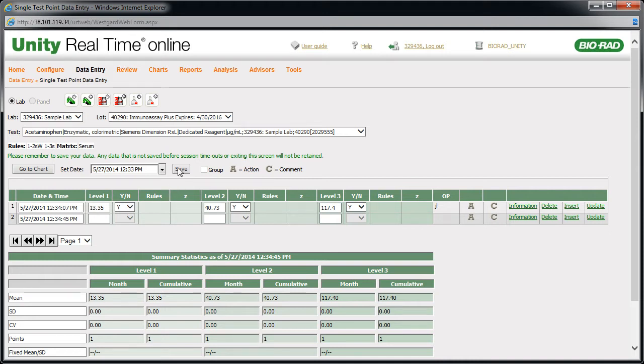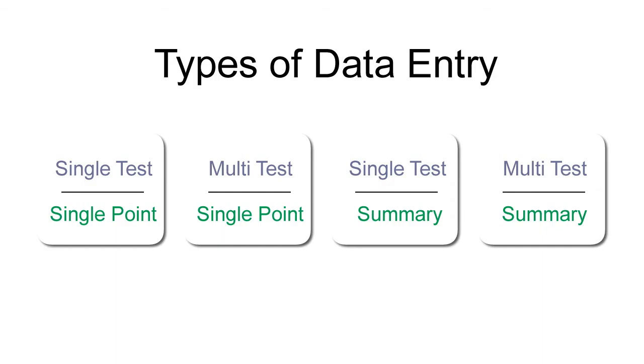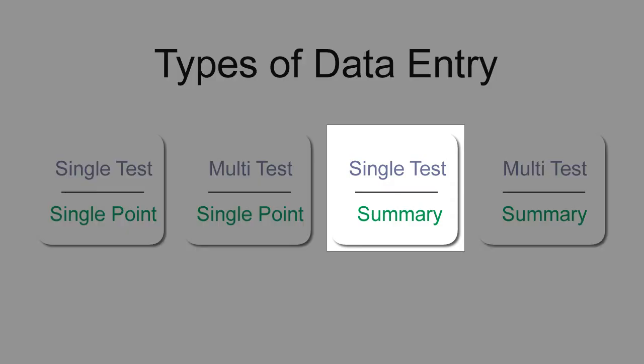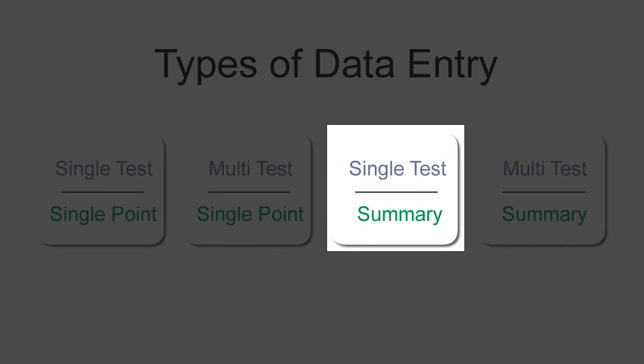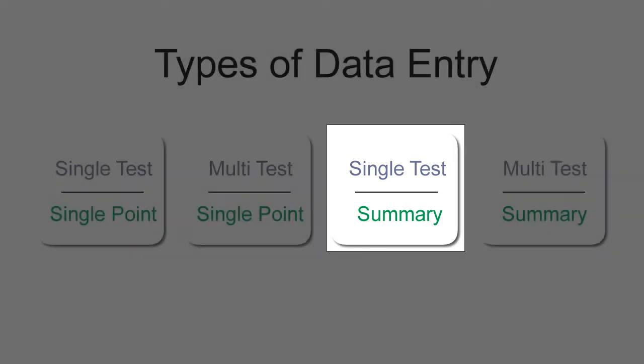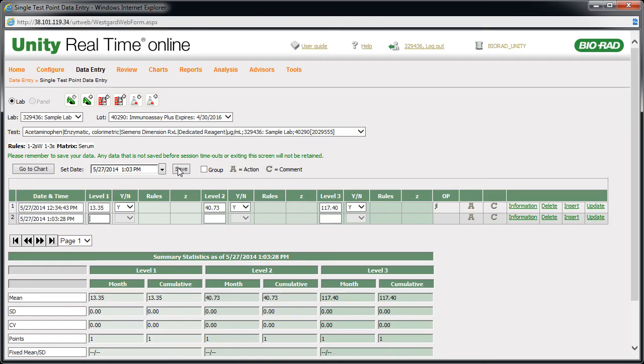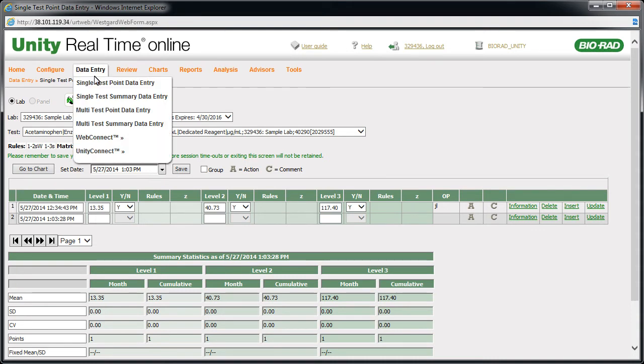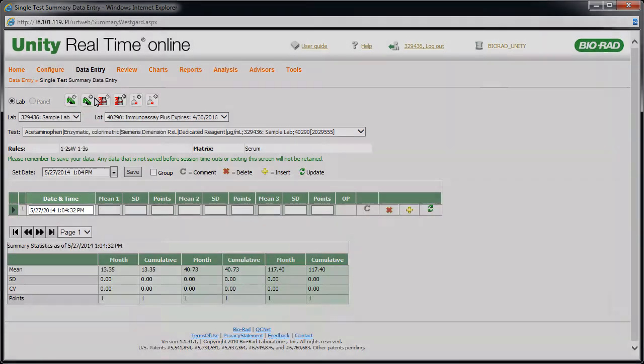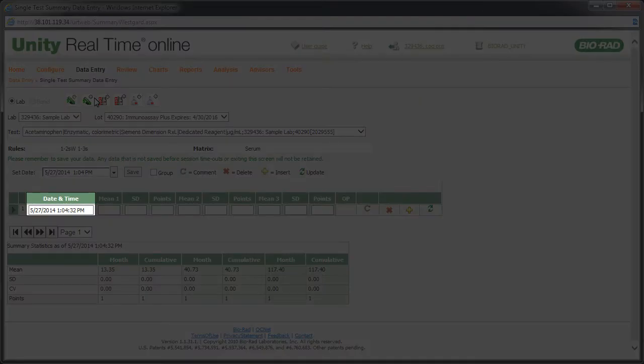click Save. Let's take a look at the next possible data entry method by returning to the screen where we left off. Point to data entry and click Single Test Summary Data Entry.